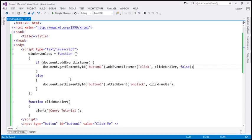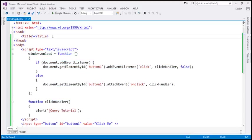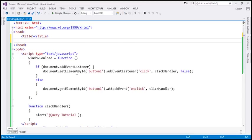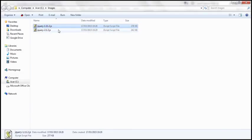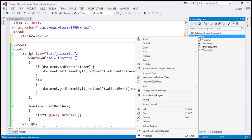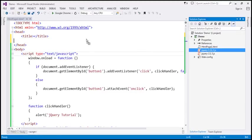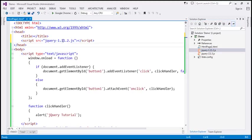But look at the amount of code we have to write just to add a click event handler to this button control. Now let's see how to rewrite the same thing using jQuery. We have to reference the jQuery file. Since we want to support IE8 and earlier versions, I'm going to use jQuery 1.x. Let's copy both files and paste them within our project, adding a reference to the 1.x file in the head section.